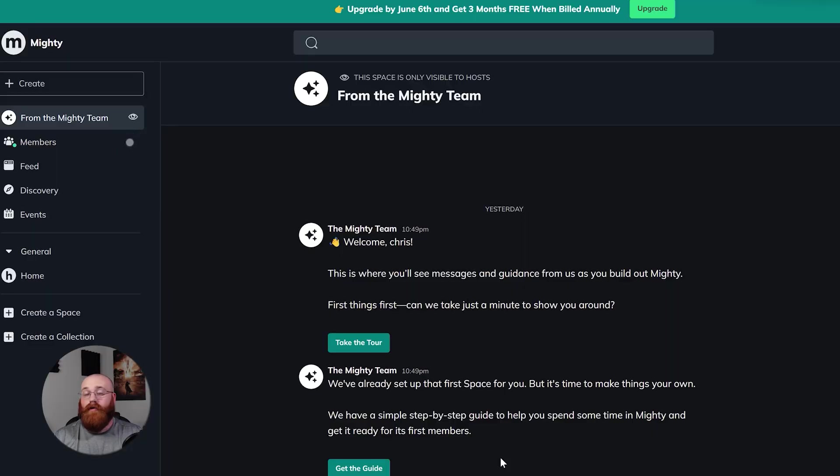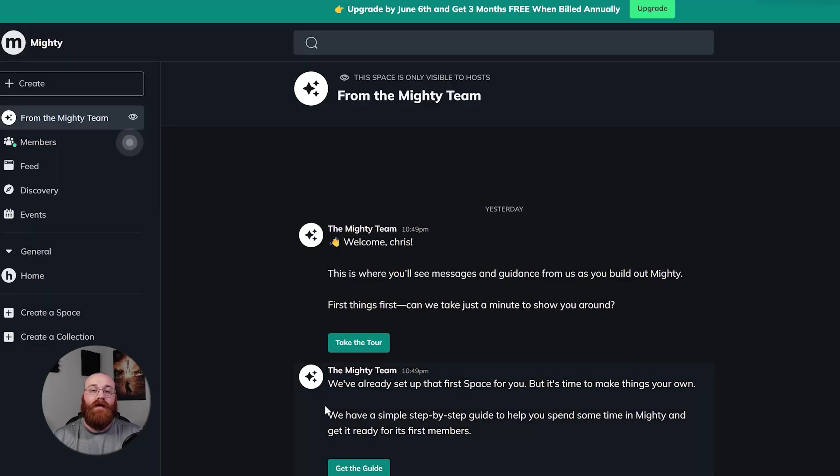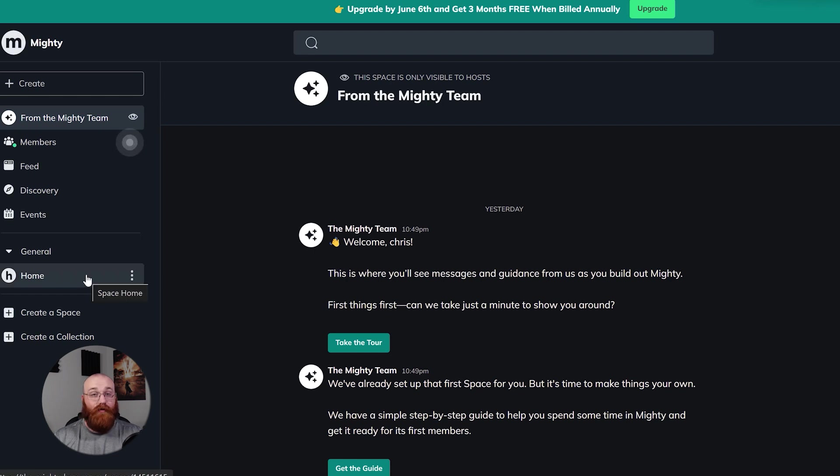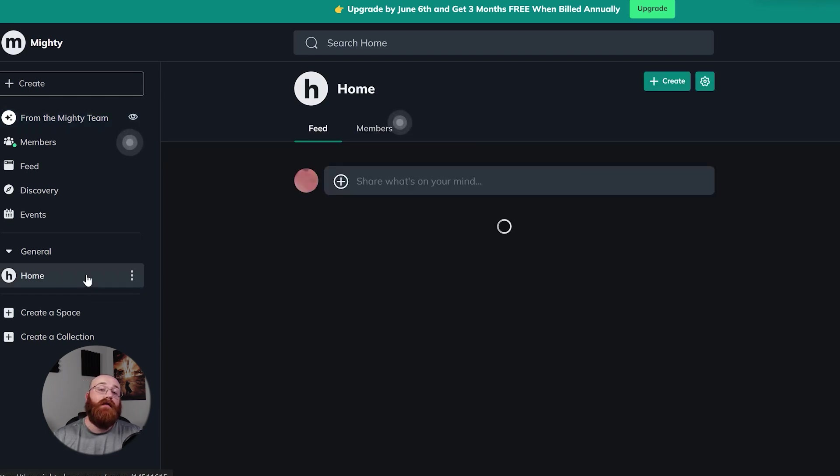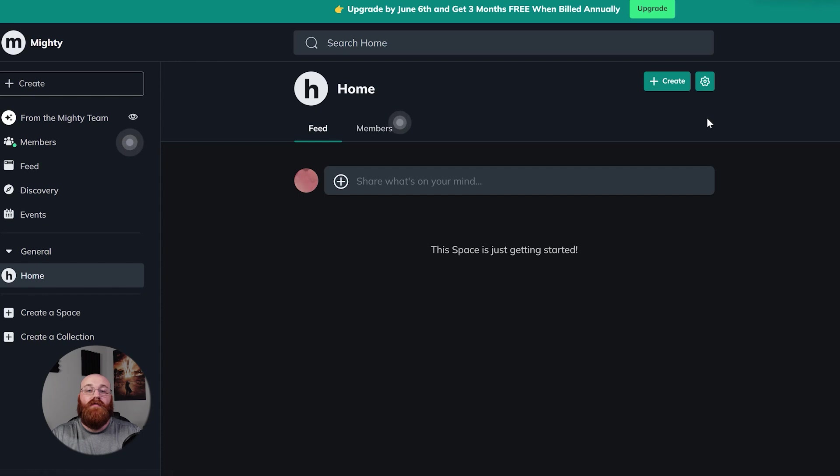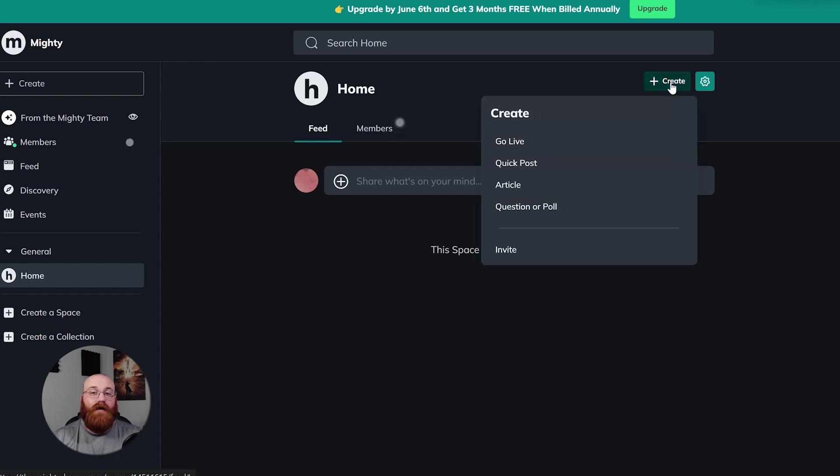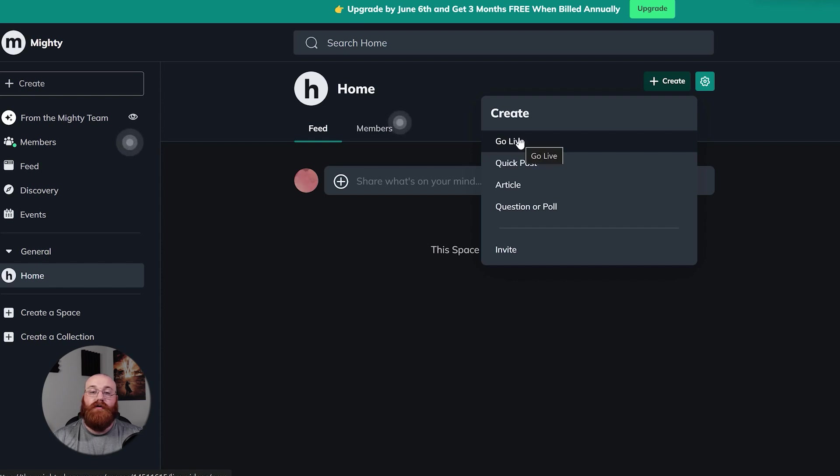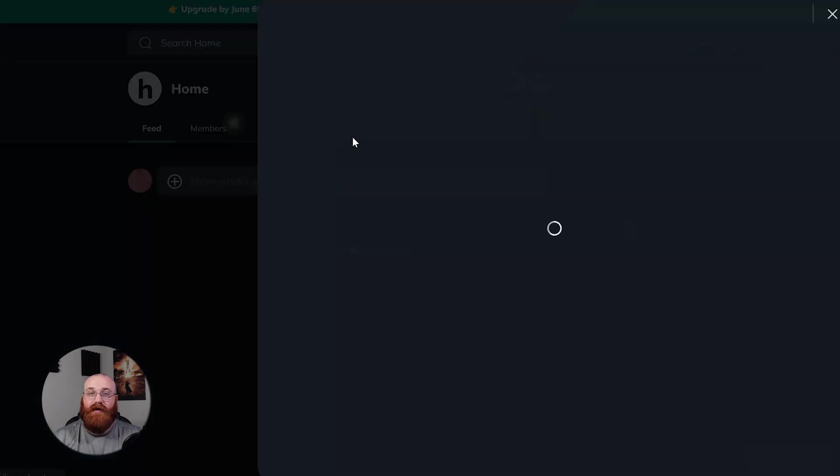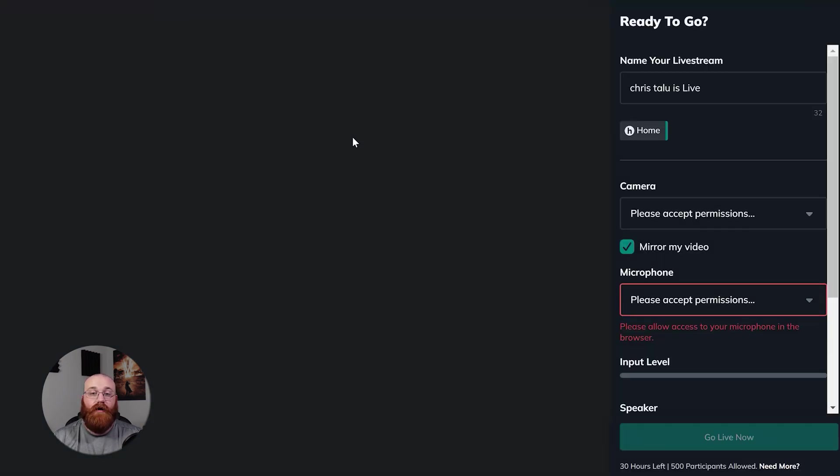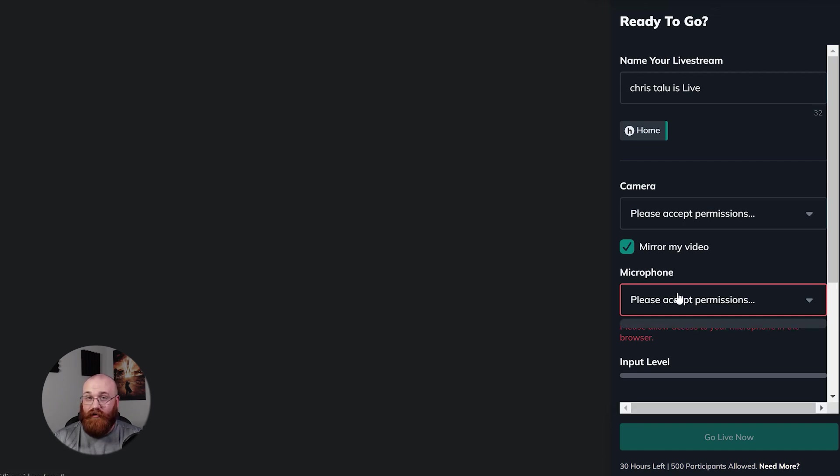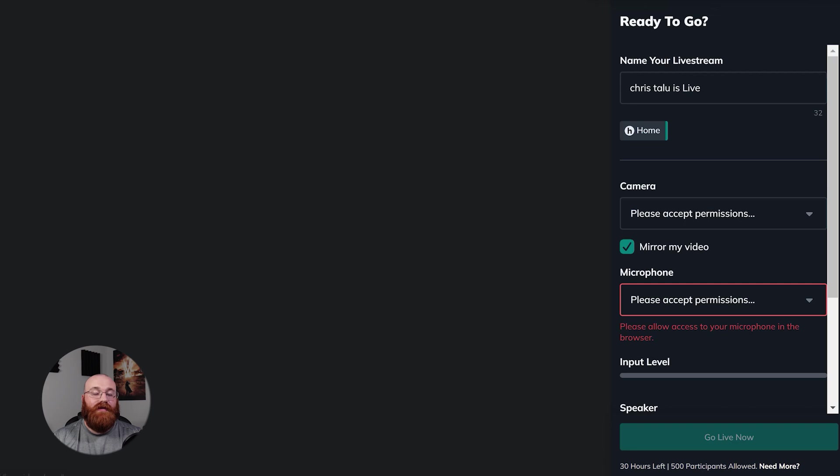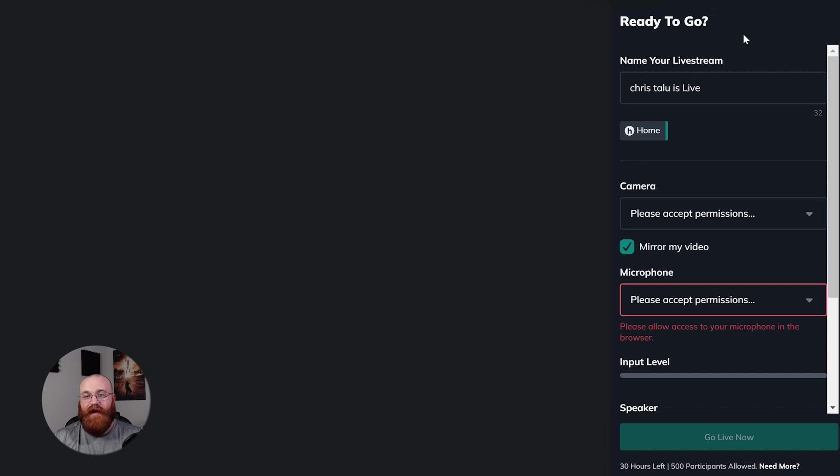Mighty Networks has another great feature that lets you connect with your network members in real time. You can go live and interact with them directly. To start doing this, start by clicking on the home tab in the left menu, and then click the plus create button. From this dropdown menu, select go live, and this will open up a new page where you can start your live session. To get started, you'll need to have access to your microphone given and camera. Once you do this, they will start functioning and you'll be ready to go live. On the right side of the screen, you'll see several options to help you customize your live stream. Let's go through each of them to understand what they do.